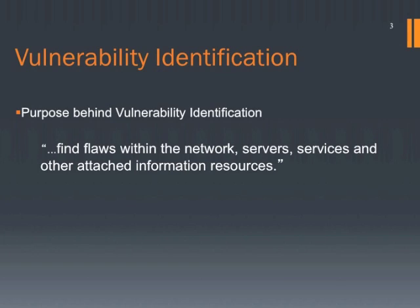According to ISSAF, the purpose of vulnerability identification is to find flaws within the network, servers, services, and other attached information resources.